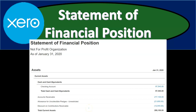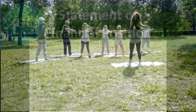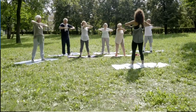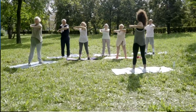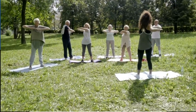In this presentation we will generate, analyze, print, and export to Excel a statement of financial position for our not-for-profit organization. Get ready because here we go with Xero.